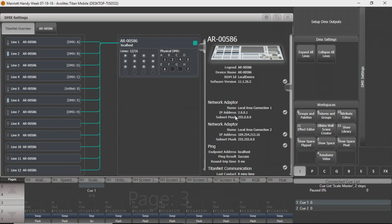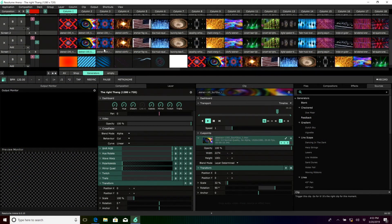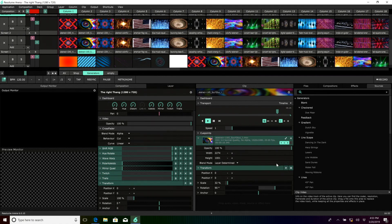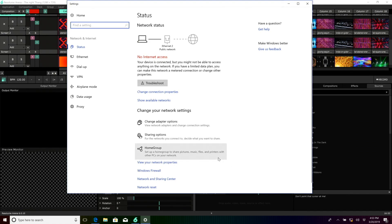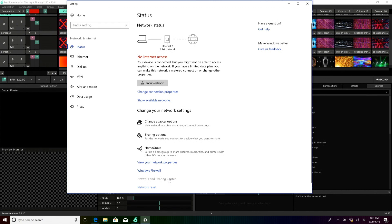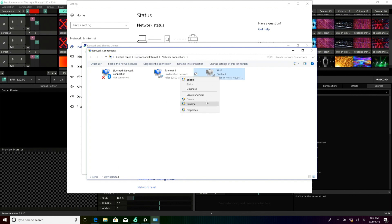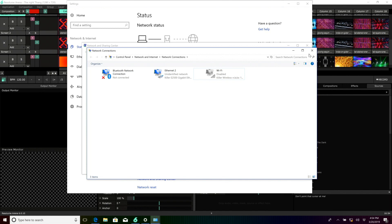On your device running Resolume, you're going to have to go into your network settings. We recommend, just like any device running Titan, turning off Wi-Fi. That's the way we do it and how I'll recommend for everyone else to do it. You'll go into Network and Sharing Center. You'll see we have no network access — I've actually turned our Wi-Fi off by right-clicking and disabling it.